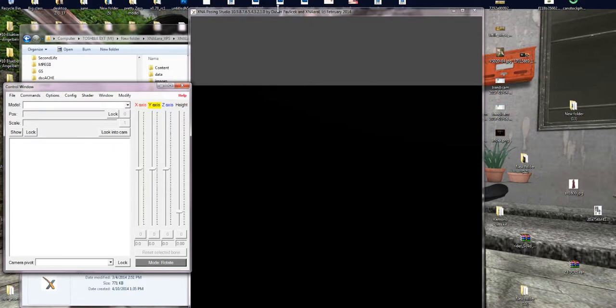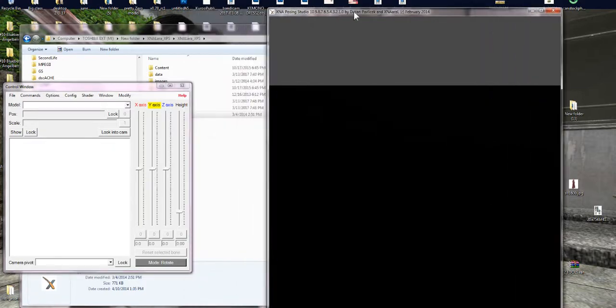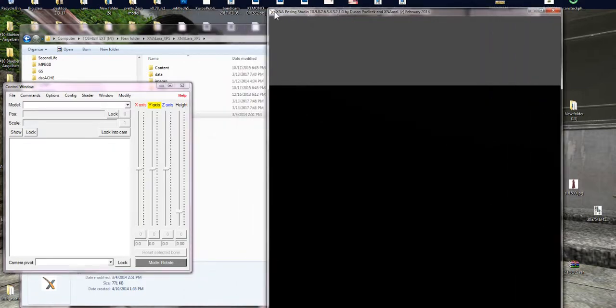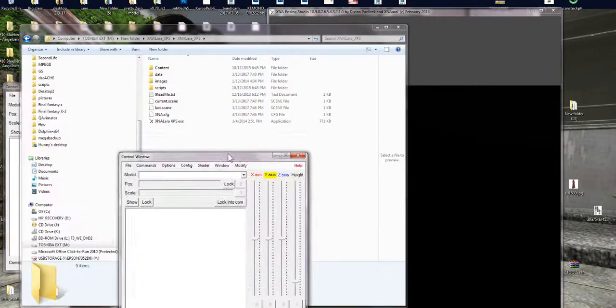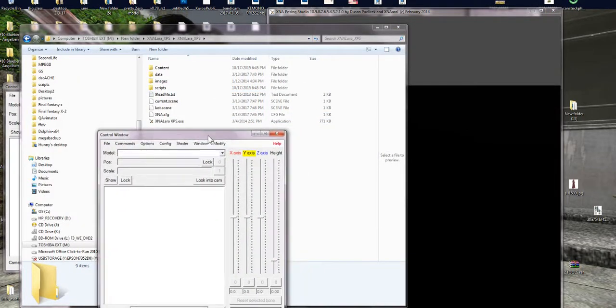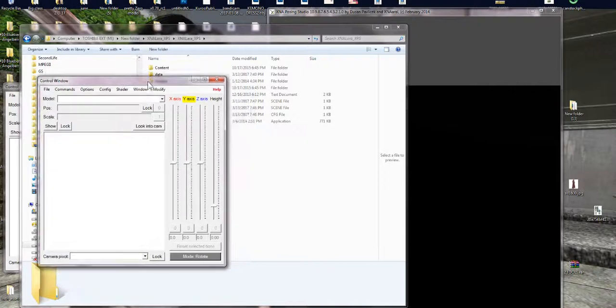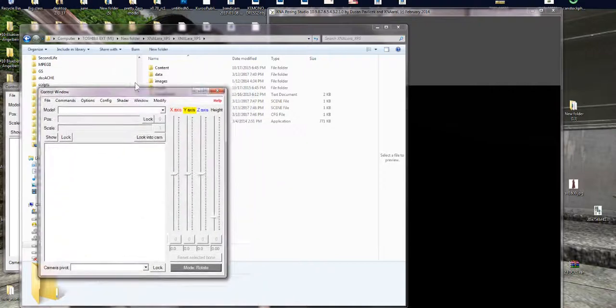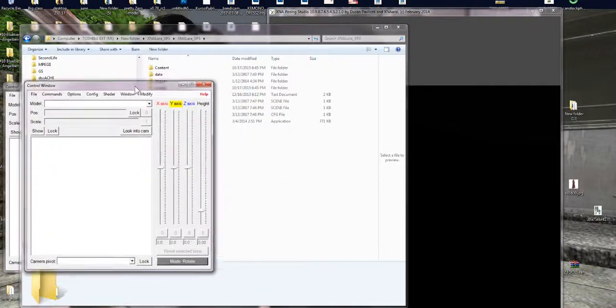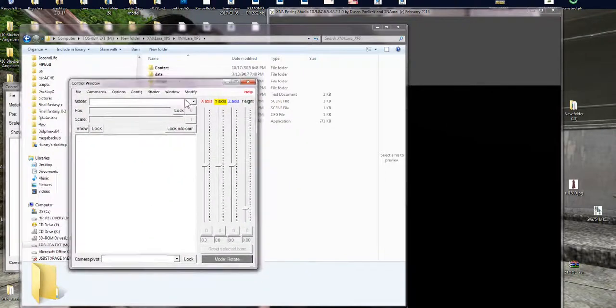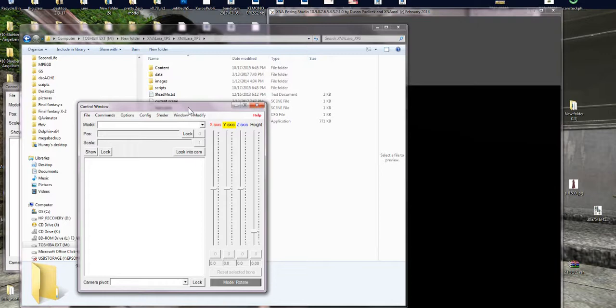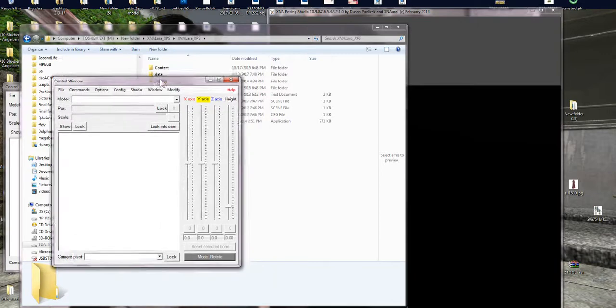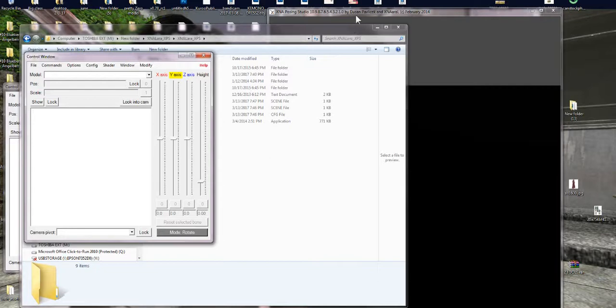And this time we're going to be using another program called XNA Lara XPS version. I'm sure it's been updated because this version I got a long time ago, so I don't even know where to get it anymore. But I know that there are tons of models on DeviantArt and everywhere for XNA Lara. So that's also a good place to go to pick up some models when you want to rig your favorite game character.